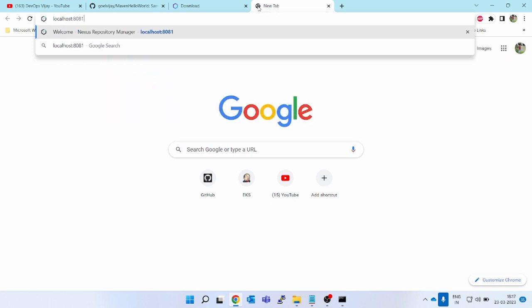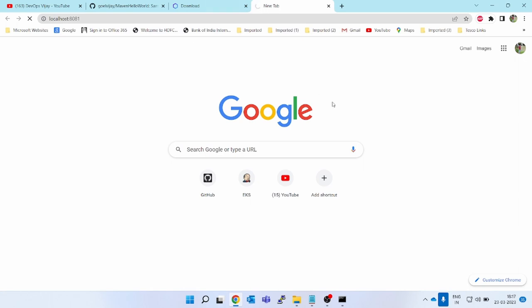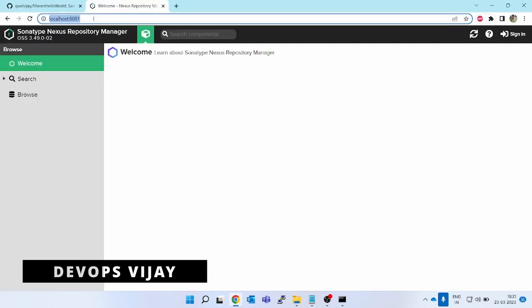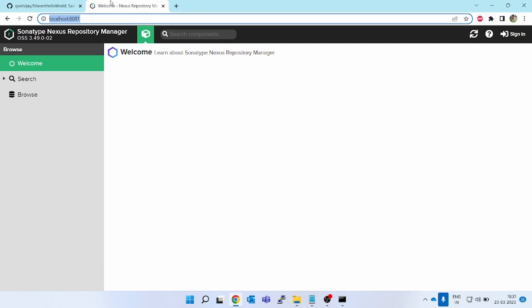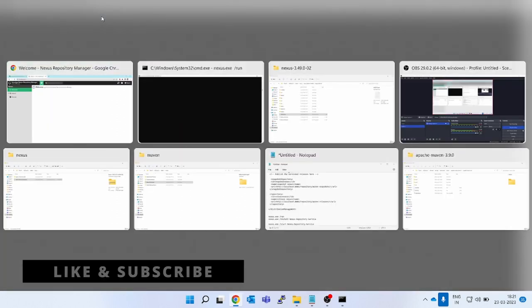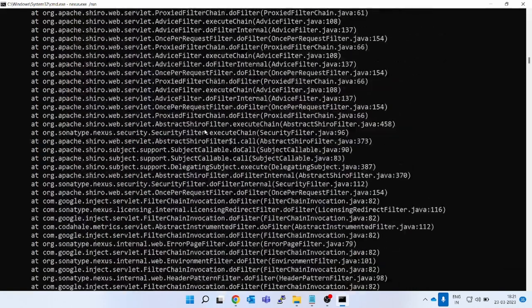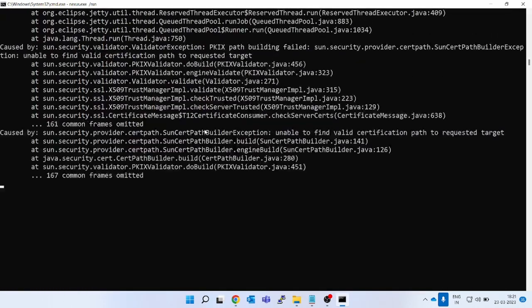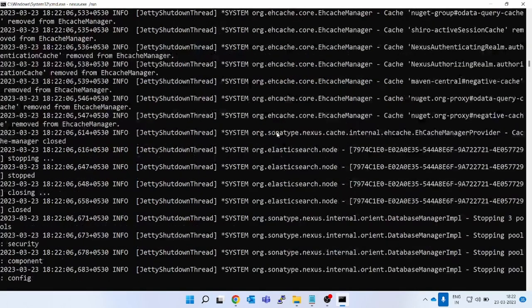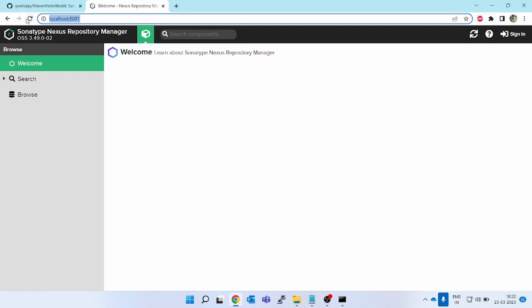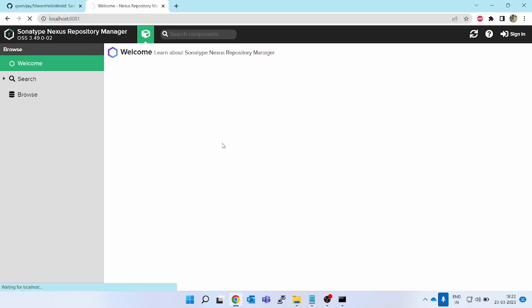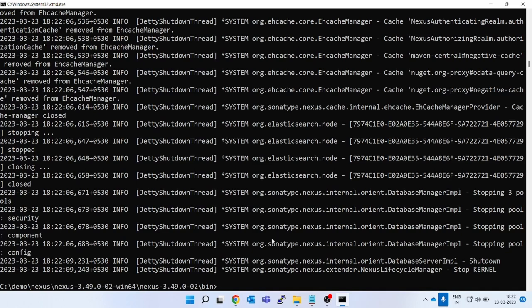Nexus by default port is 8081. You can see it has loaded the Nexus UI on localhost:8081. However, it will throw a certificate error in the command line — you can ignore this since we are using it locally and don't need HTTPS. But as soon as we close this process, the process ends and we will not be able to browse Nexus anymore — you can see it's gone and Nexus has shut down.